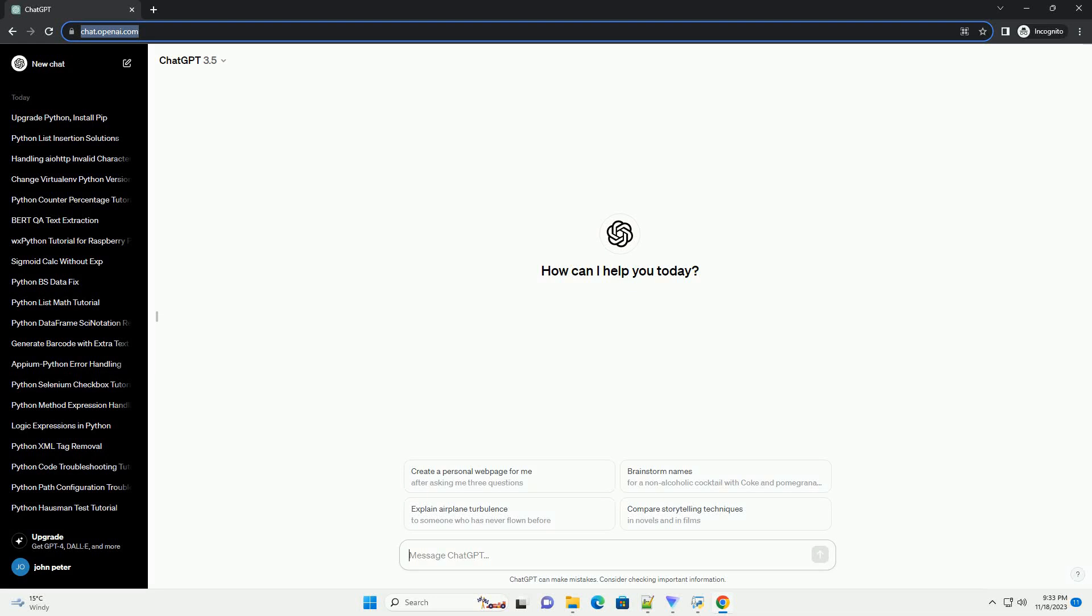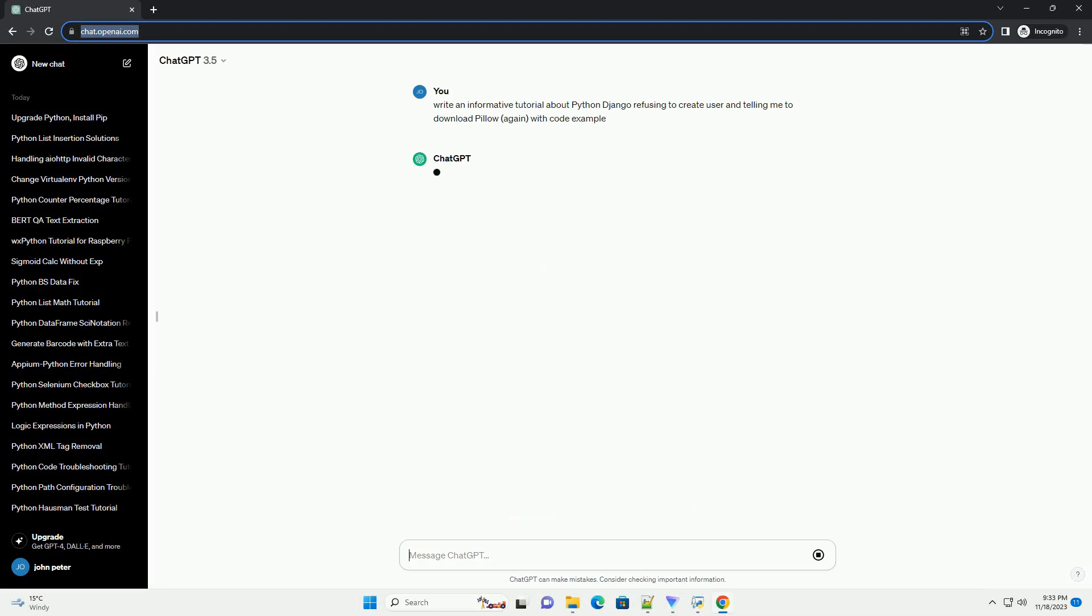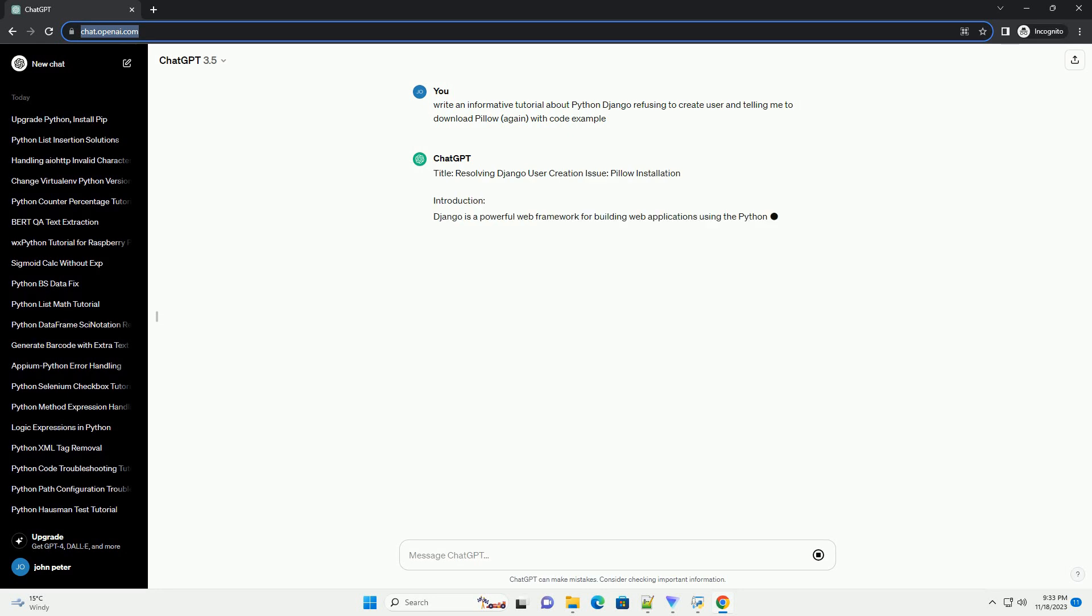Please subscribe and you can download this code from the description below. Title: Resolving Django User Creation Issue, Pillow Installation.